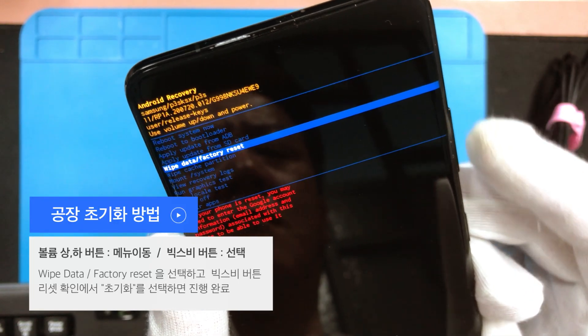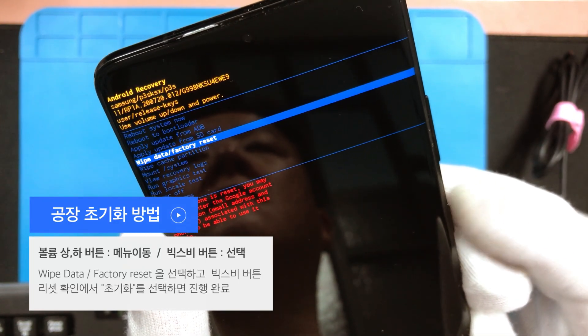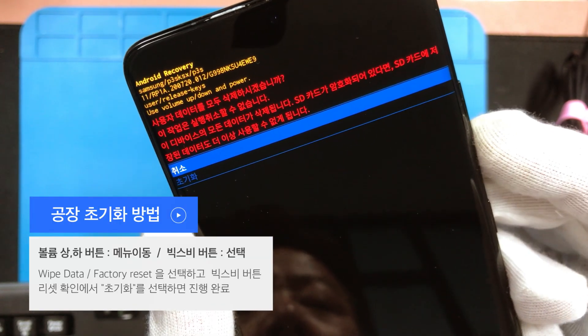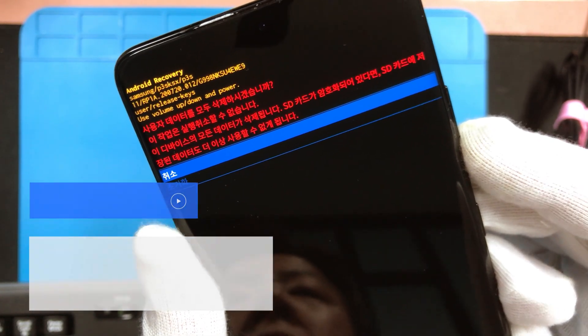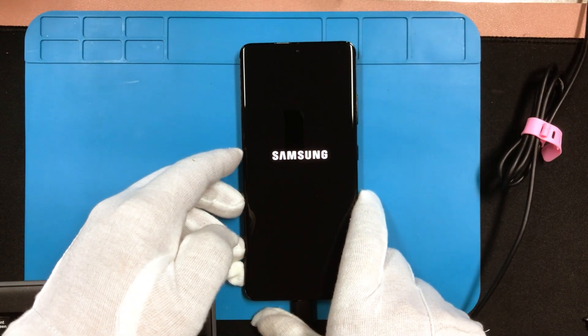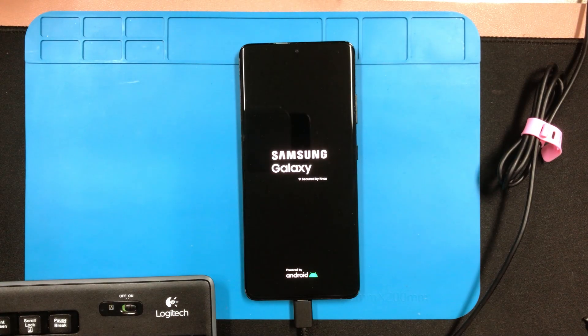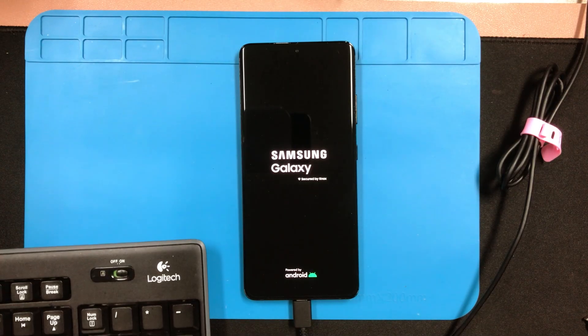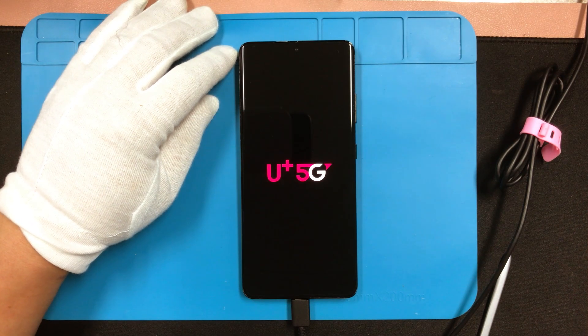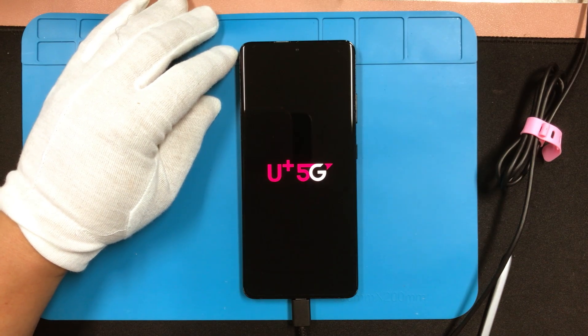리커버리 모드로 진입하셨으면 볼륨 상하 버튼을 이용해서 와이프 데이터 팩토리 리셋을 선택하고 빅스비 버튼을 눌러주시면 경고 메시지와 함께 초기화를 진행할 것인지 물어봅니다. 초기화를 선택해서 공장 초기화가 완료되면 초기 메뉴가 다시 화면에 나옵니다. 리부트 시스템 NOW를 선택해서 기기를 재시작해 주시면 되고, 공장 초기화 후에는 부팅 시간이 매우 길어지므로 여유있게 기다려주시면 되겠습니다.